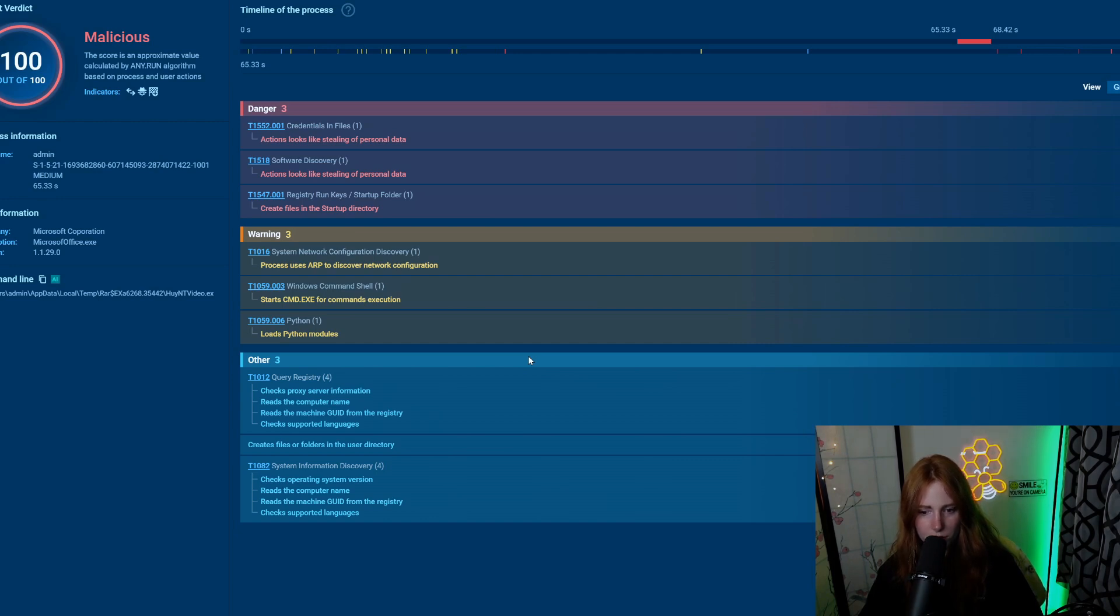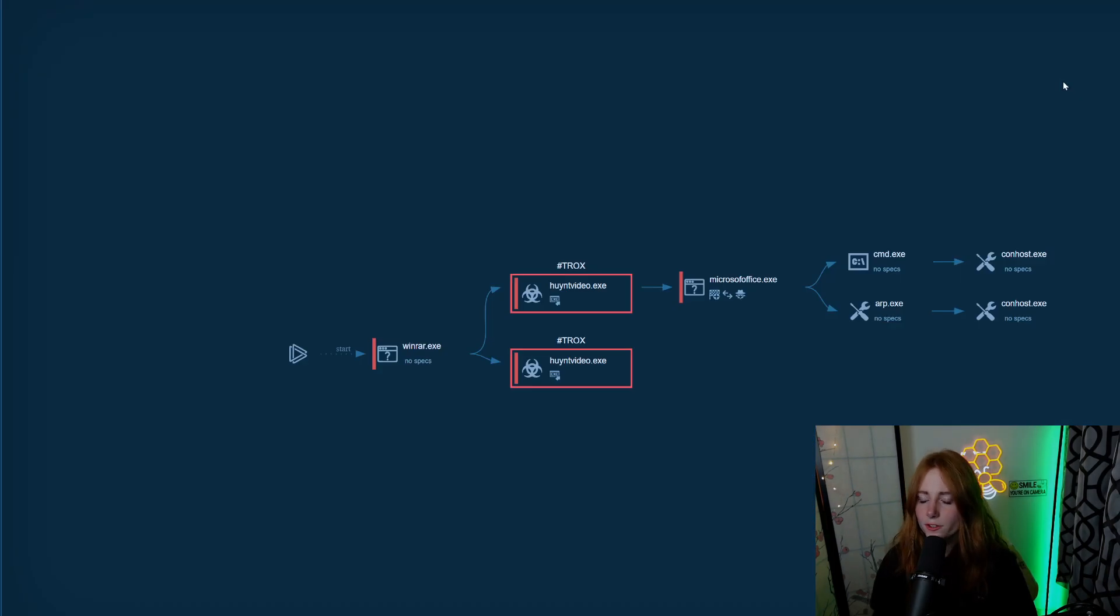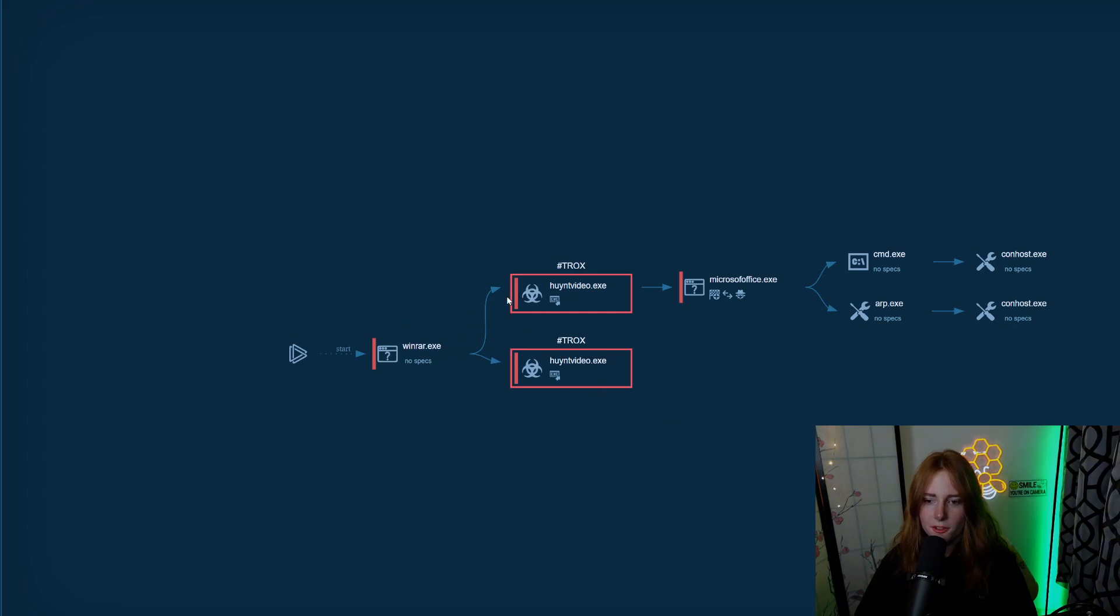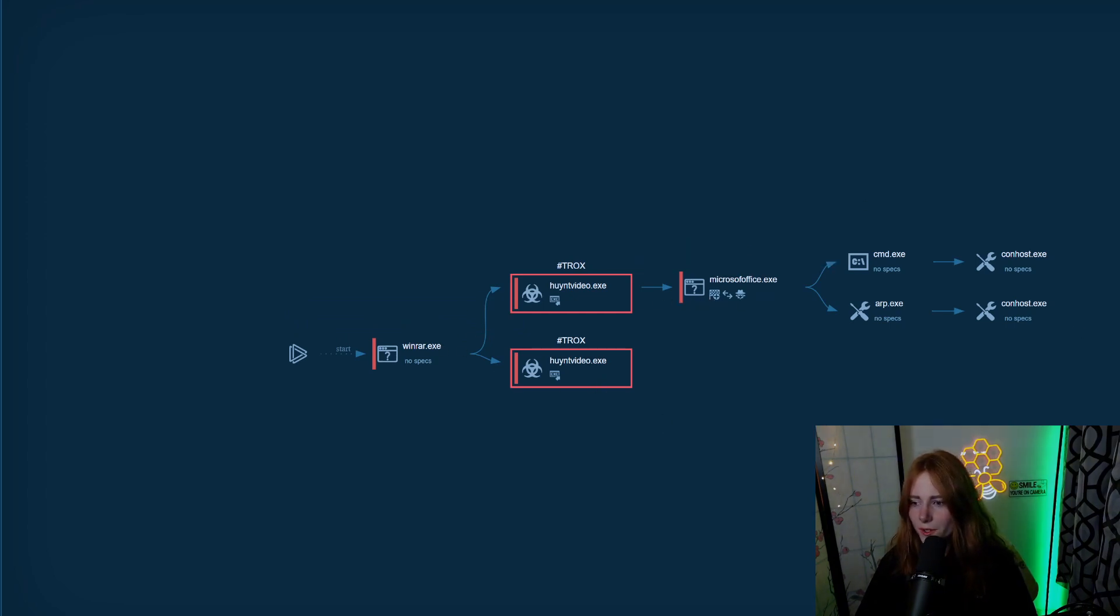Other ones: checks proxy server information, reads the computer name, reads the machine GUID from the registry, checks supported languages, creates files or folders in the user directory. As you can see in this graph, I double-clicked this one, but this is kind of the process flow of what is going on. So I hope you guys enjoyed that. I know I enjoyed it, looking at the processes of the different malware, the fake Google ads.